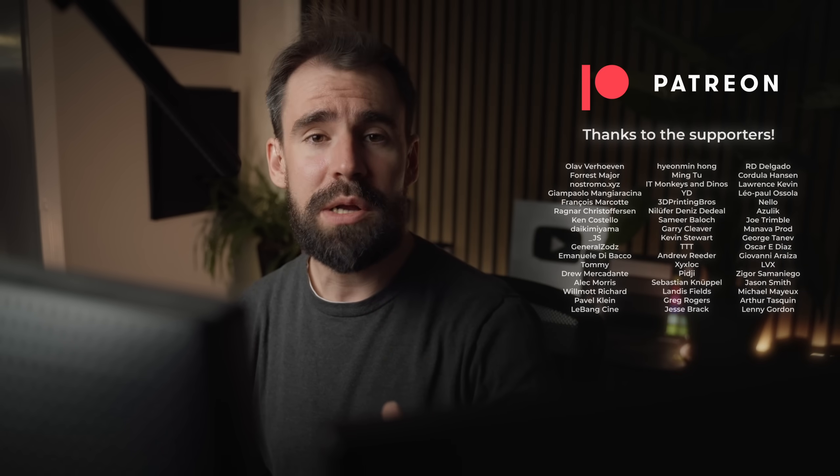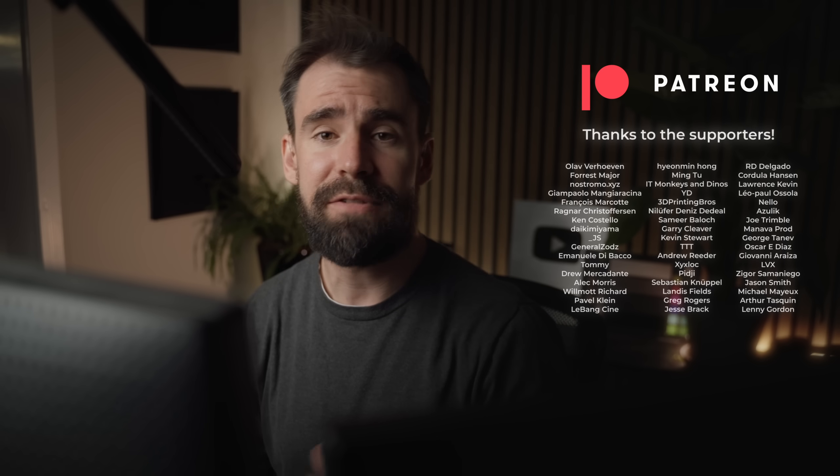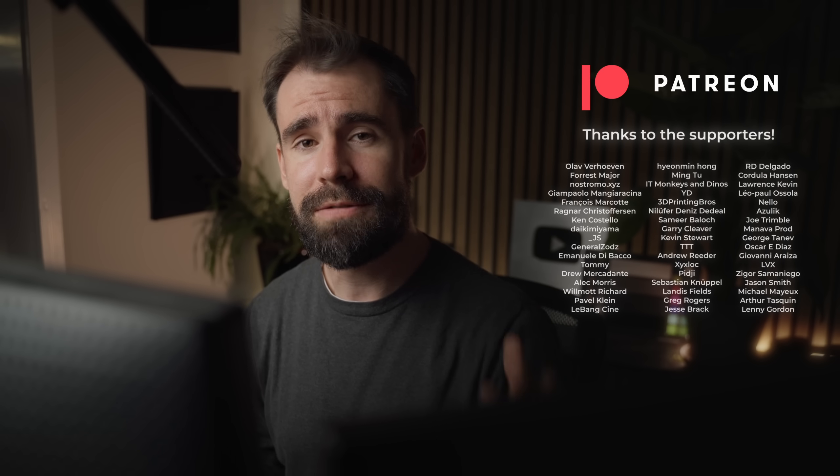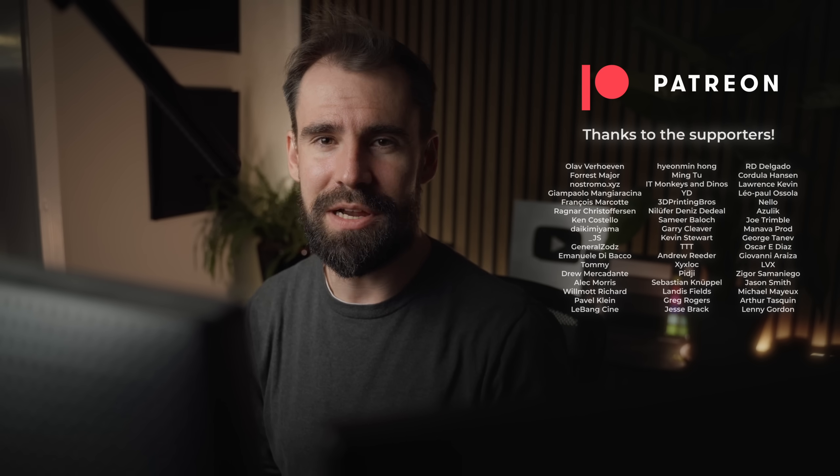Thank you so much for watching. Another big thank you to Capturing Reality for sponsoring this video. And as always, happy rendering.